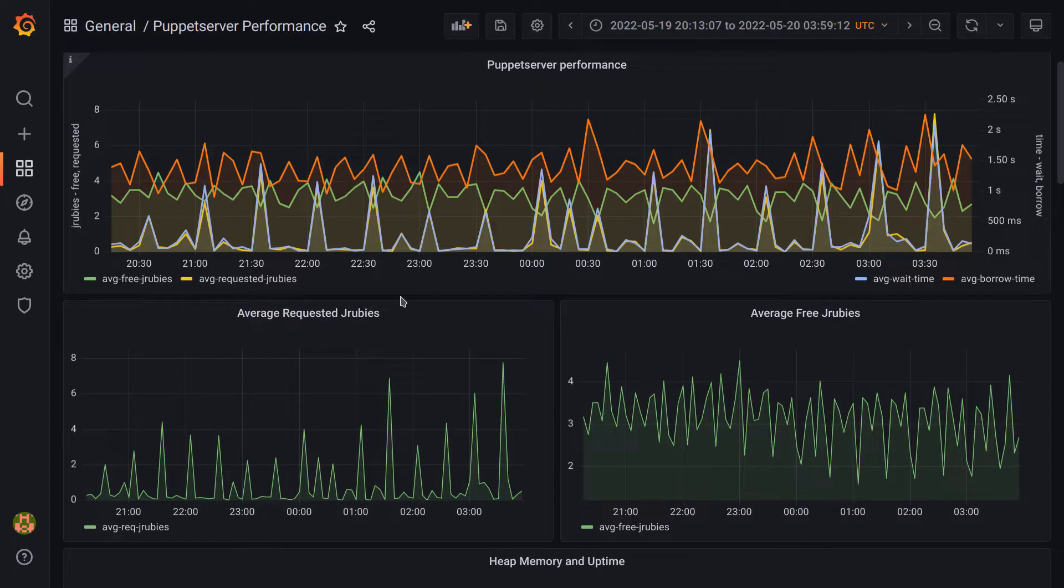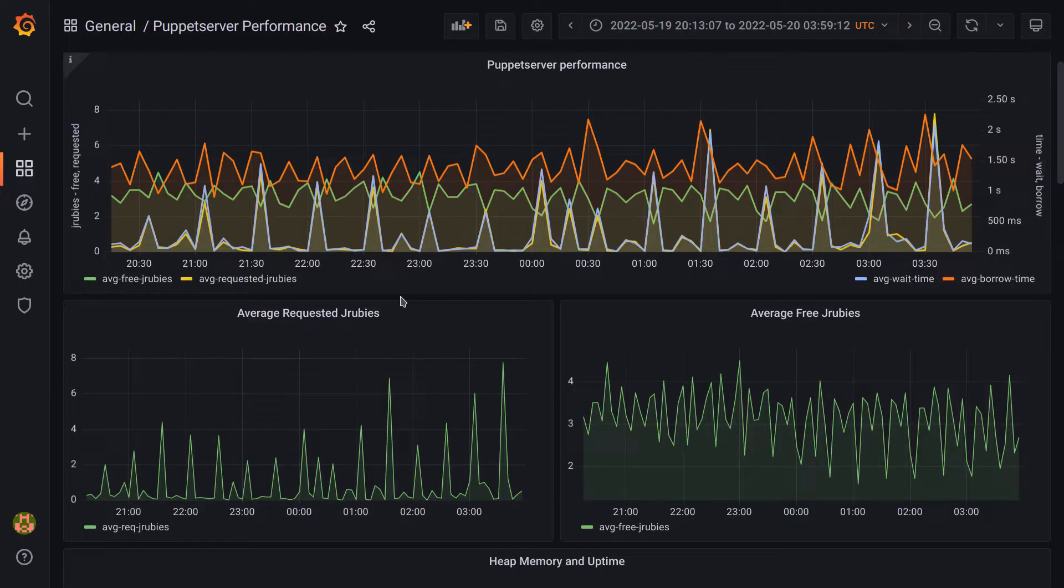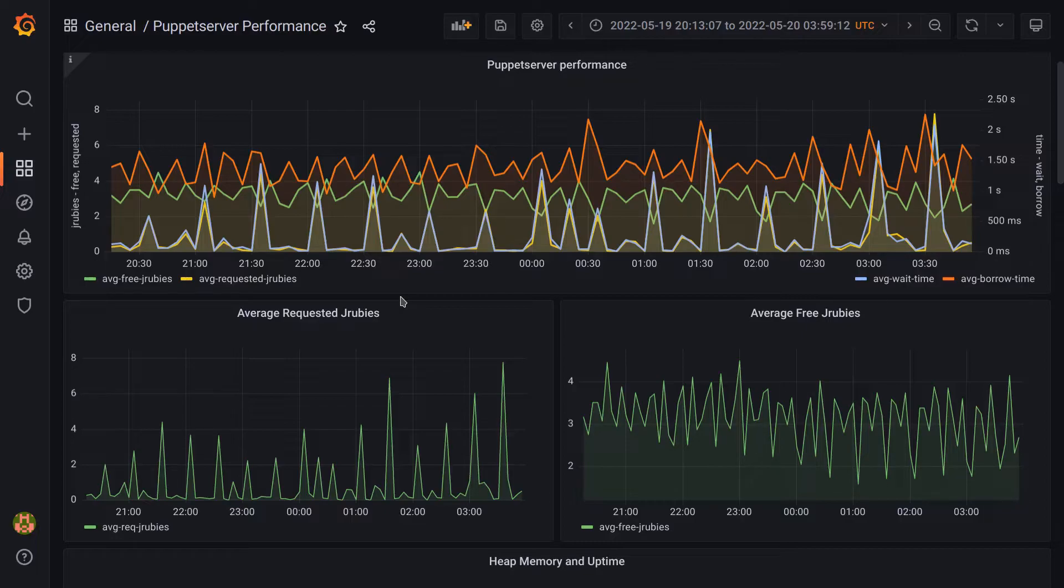To note, there are a few ways to address this issue by spreading out the load, such as by setting the splay option on agents and restarting their Puppet agent service, which will make it wait a random amount of time before it requests its next catalog. For PE customers, we also have a knowledge base article with more information on this topic.